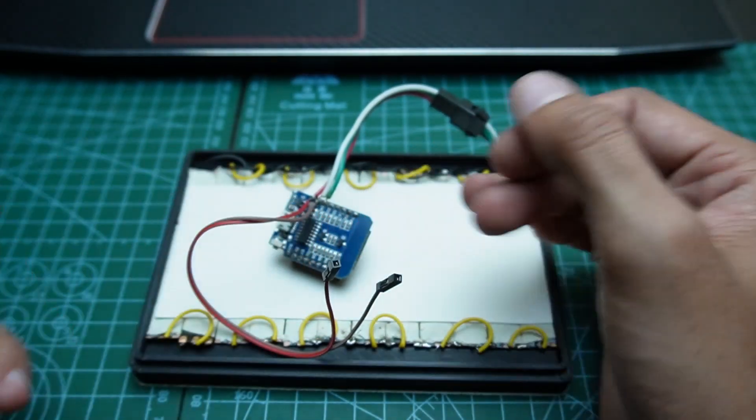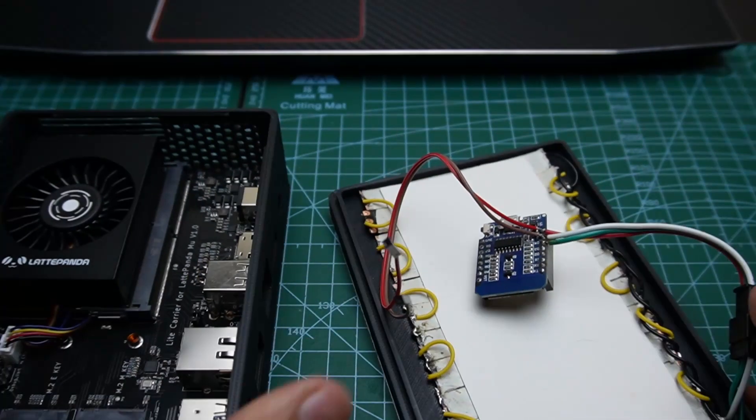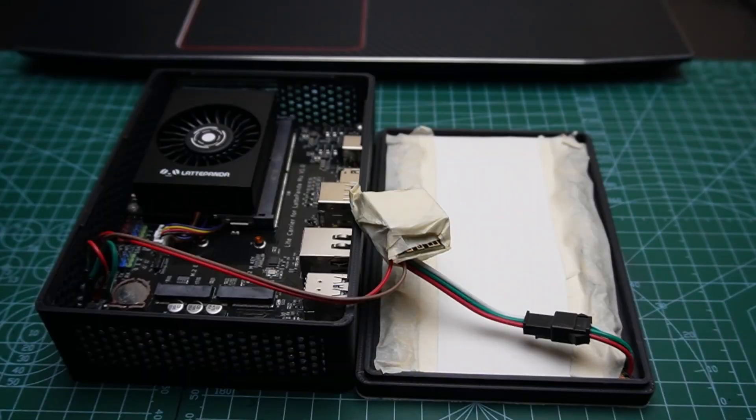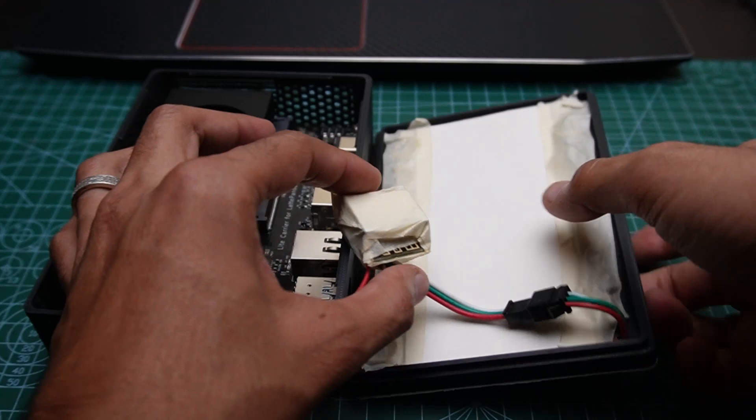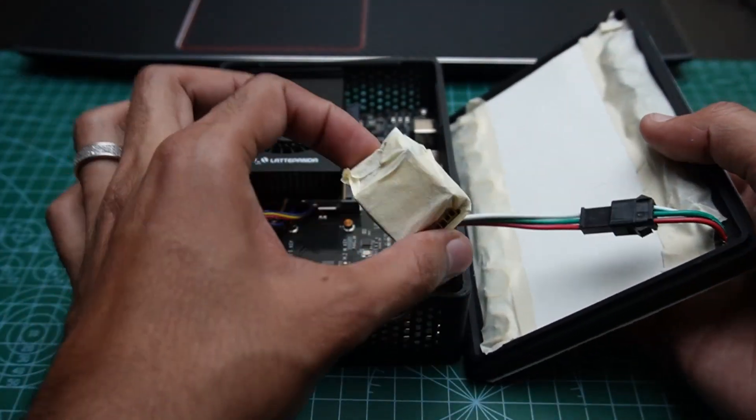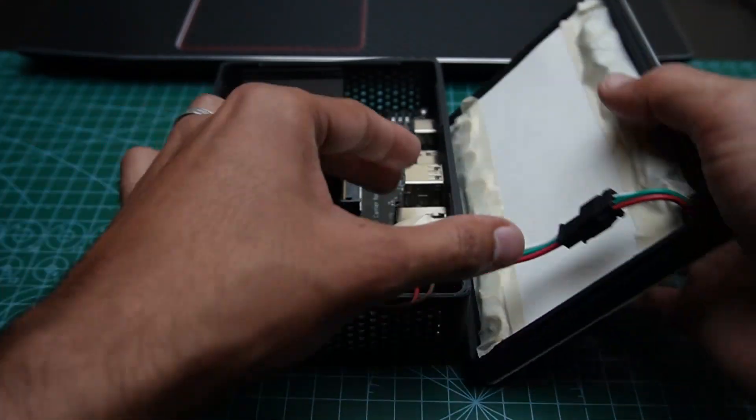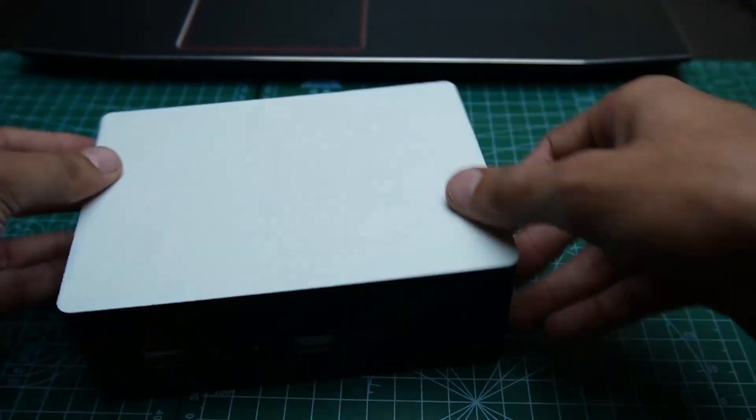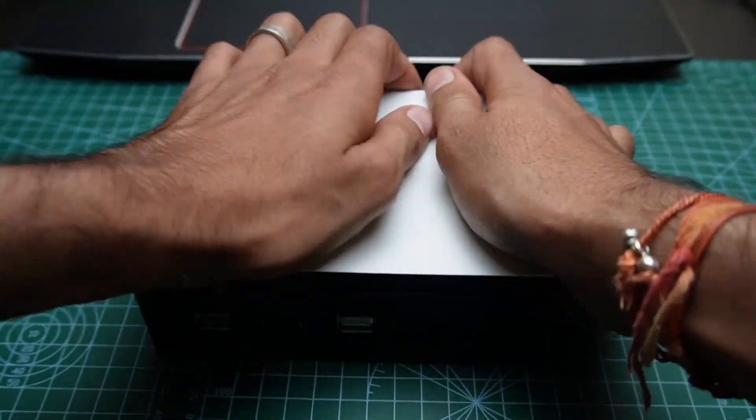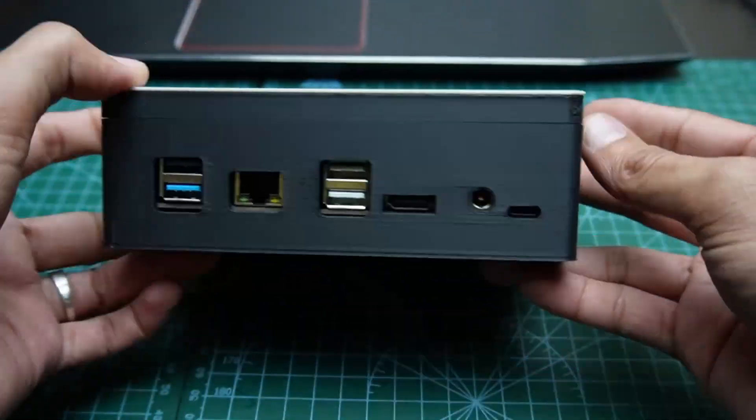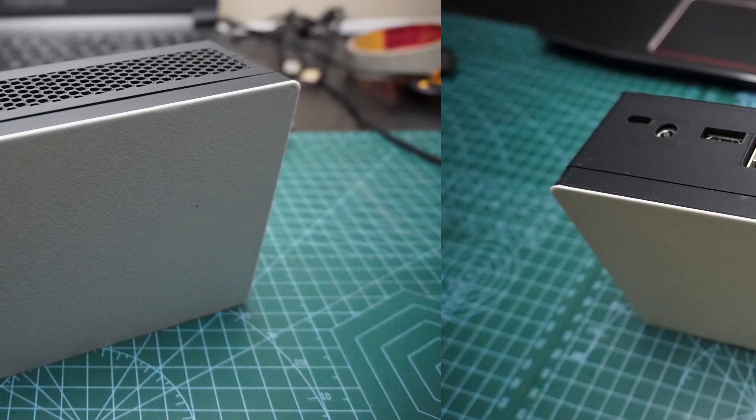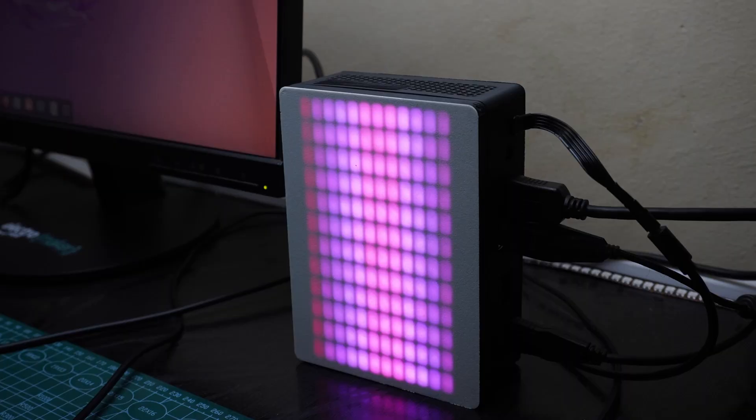Once the connections are done, mask all the electronics using masking tape, then close the cover by snapping it onto the housing. And that's it, just power on the mini PC and you are good to go.